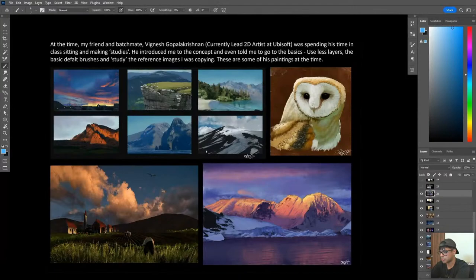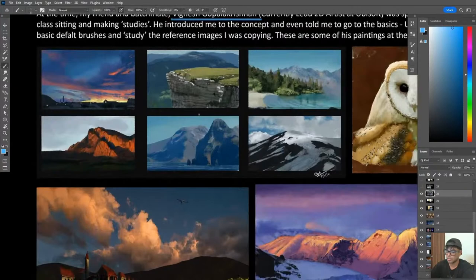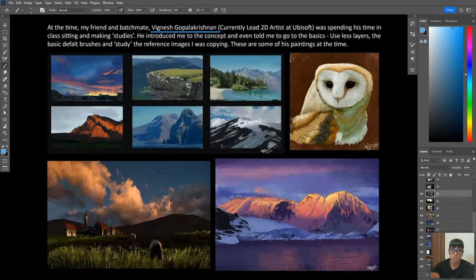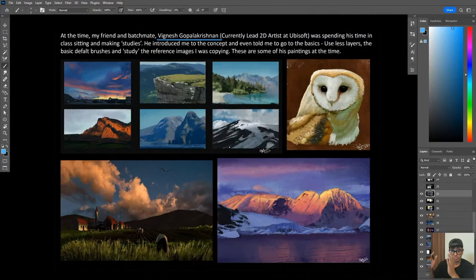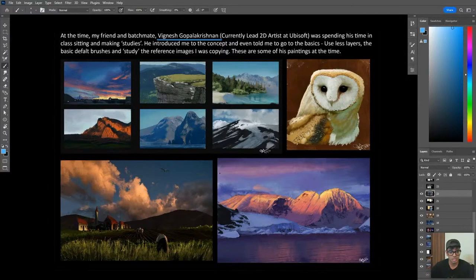I've got to give credit where it is due. One of my classmates, Vignesh, is currently a concept artist at Ubisoft. At around that time, Vignesh was making studies - he'd paint all of these in about 20 minutes in class. I'd ask him: how are you doing this? How did you get to this level? How are you just painting things that seem so real? So I asked him, and he told me to take pictures, take reference images, take photographs from landscapes or of yourself, and just try and replicate them, study them, and keep it as close to reality as possible. Because if you understand how to paint reality, you can always exaggerate it to whatever point - make it cartoony, hyper-realistic, or add fantasy elements.